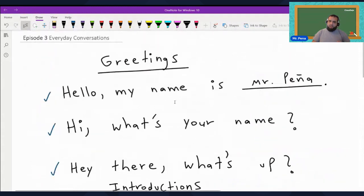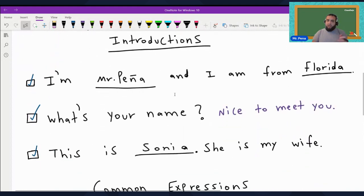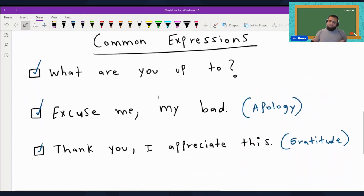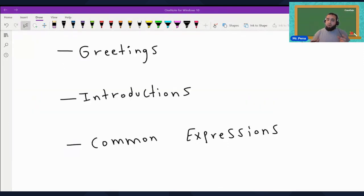So a quick overview of today's lesson. We went over greetings: 'Hello, my name is Mr. Peña,' 'Hi, what's your name?', 'Hey there, what's up?' We went over introductions: 'I'm Mr. Peña and I'm from Florida,' 'What's your name?', 'Nice to meet you,' 'This is Sonia, she's my wife.' And we went over common expressions: 'What are you up to?', 'Excuse me, my bad,' 'Thank you, I appreciate this.' Those are the three most common categories of phrases in English — greetings, introductions, and common expressions.